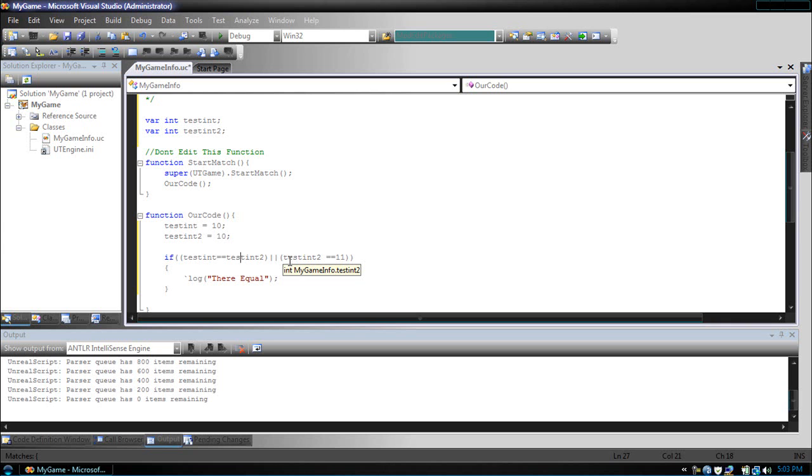What if you wanted both to be true? Then we would use the and operator. We got test int is equal to test int.